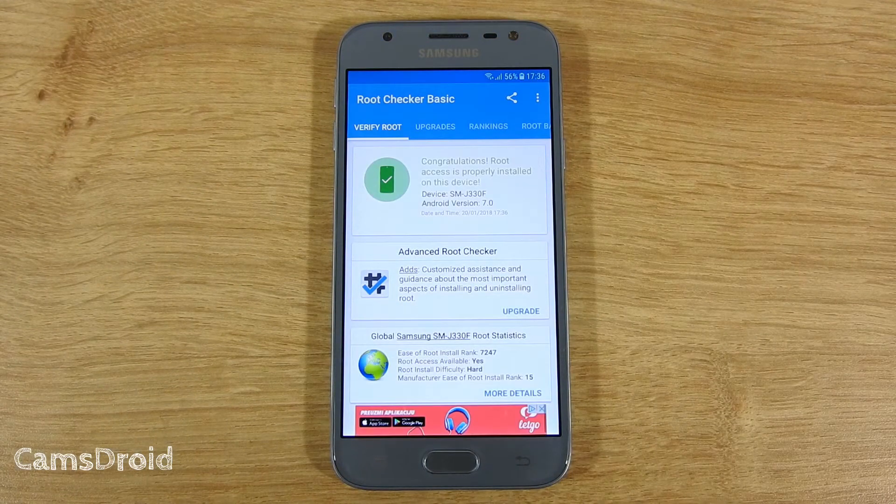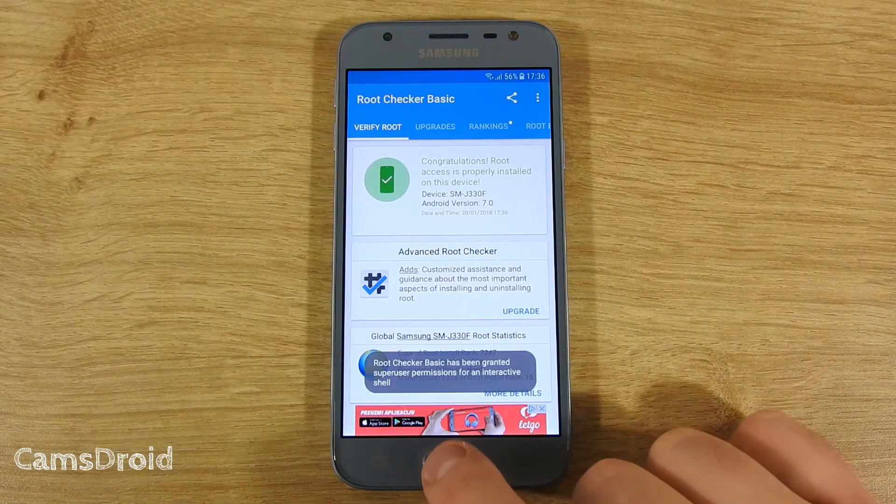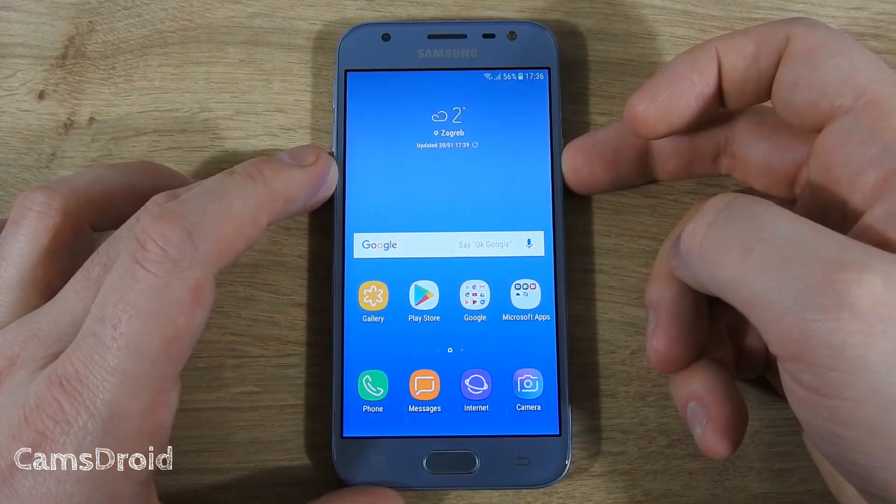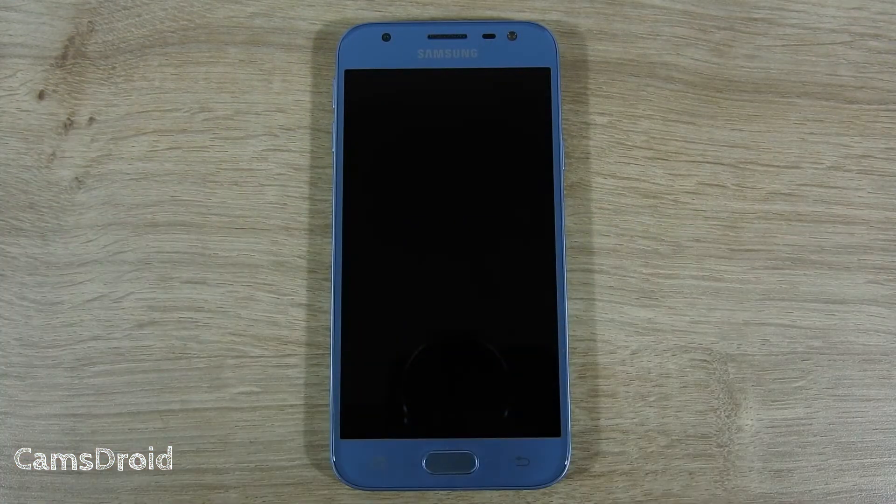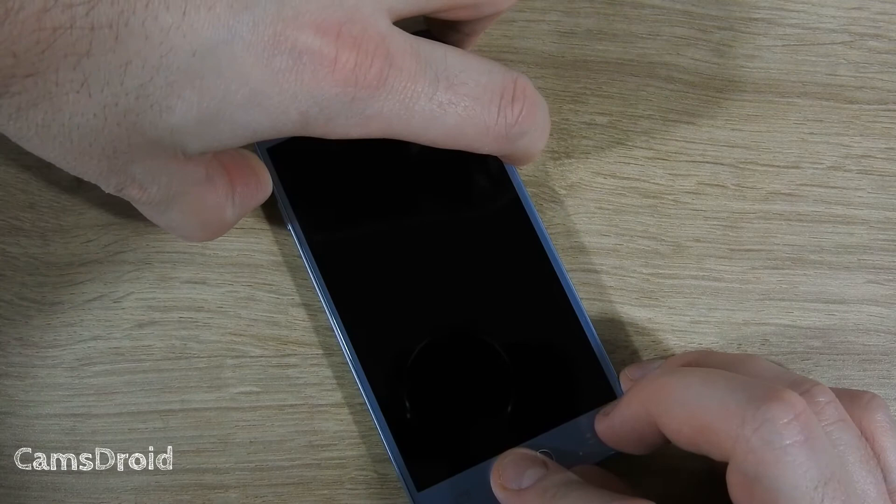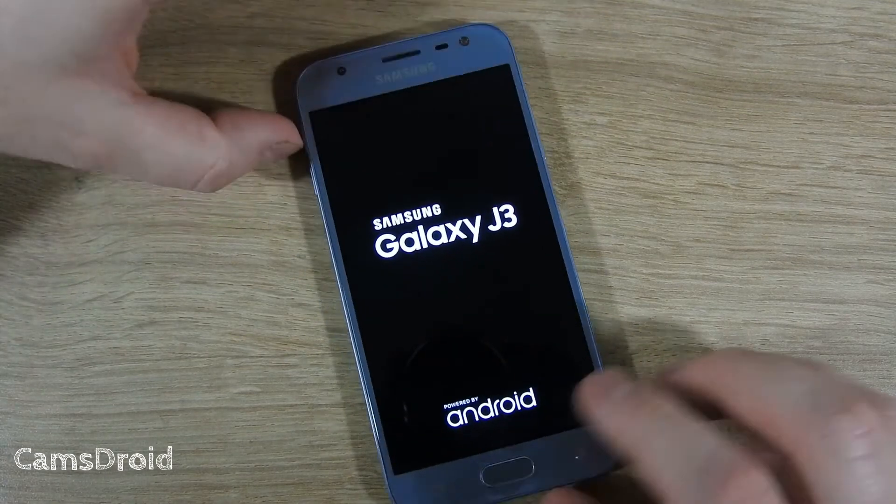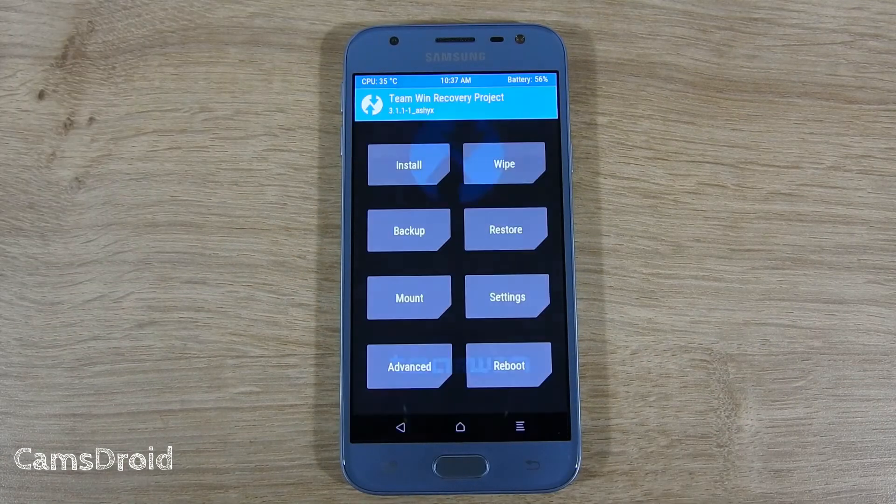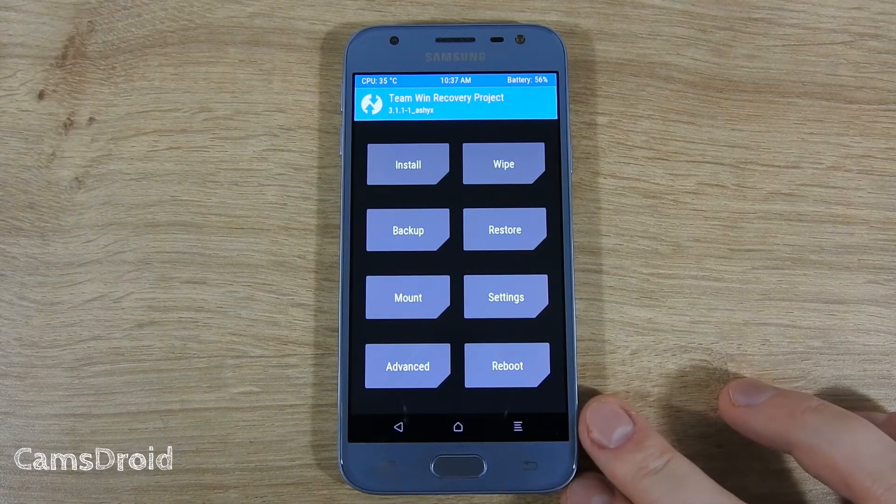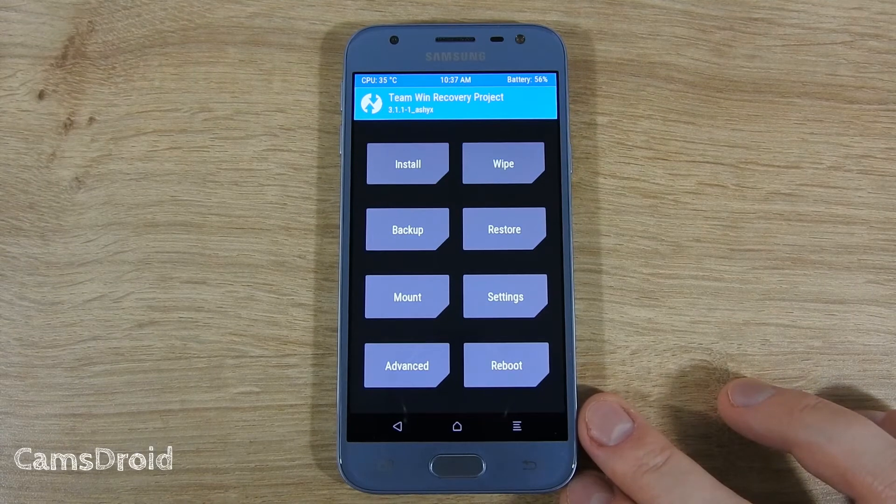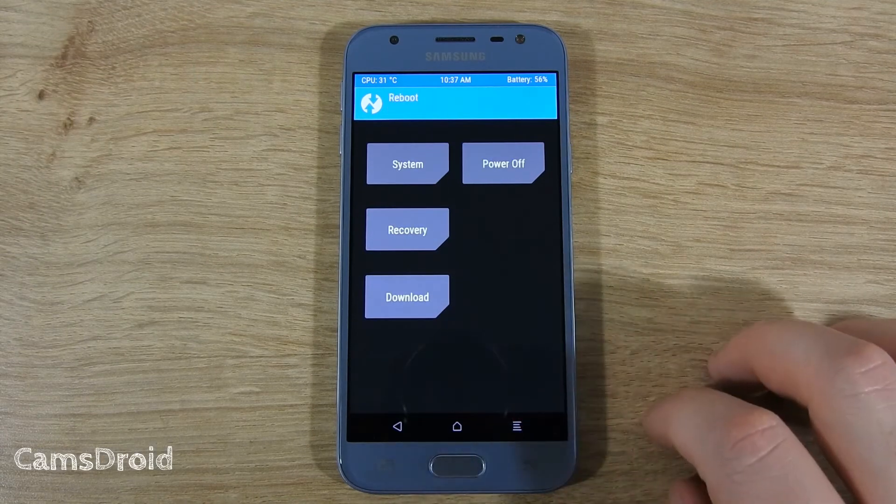You see it's rooted. And here you see we have TWRP recovery instead of the stock one. So, let's get rid of that.